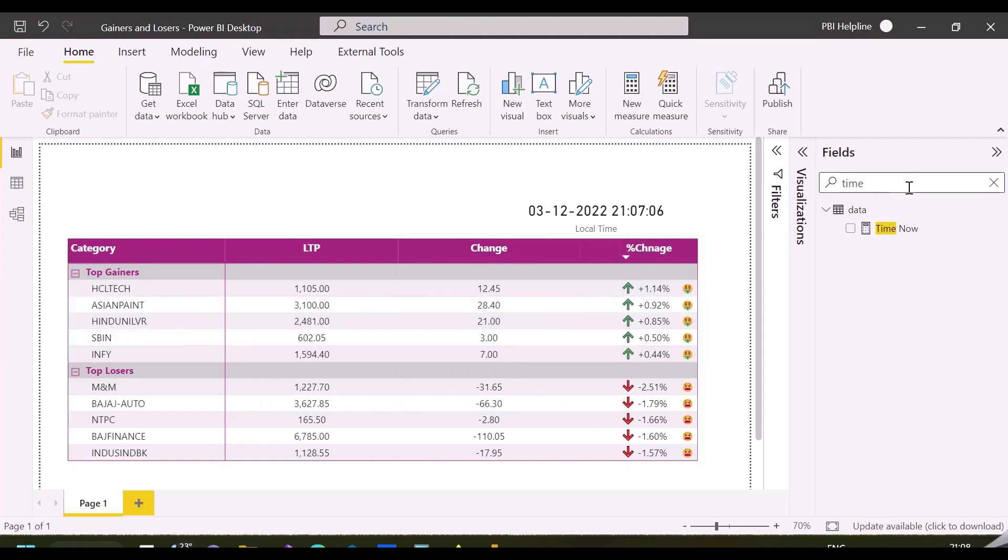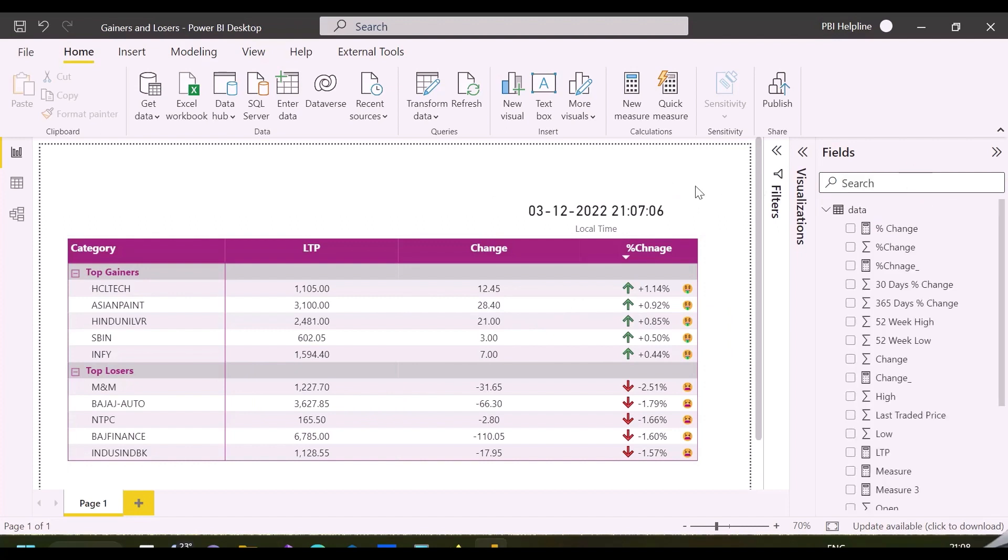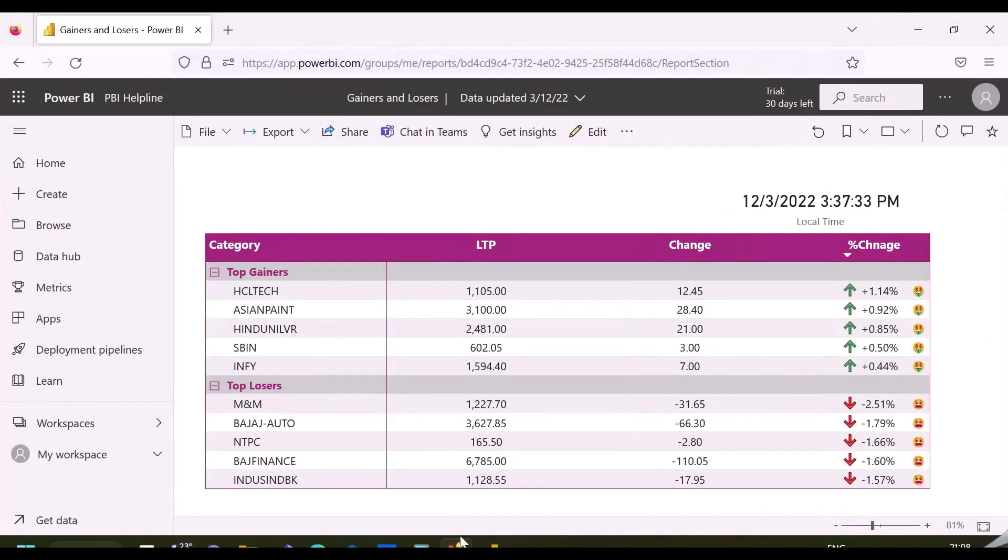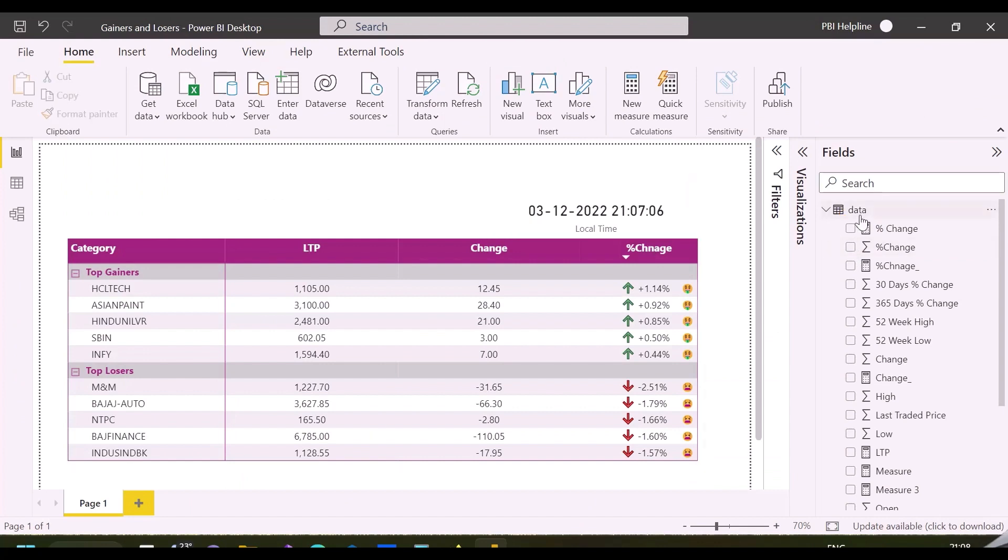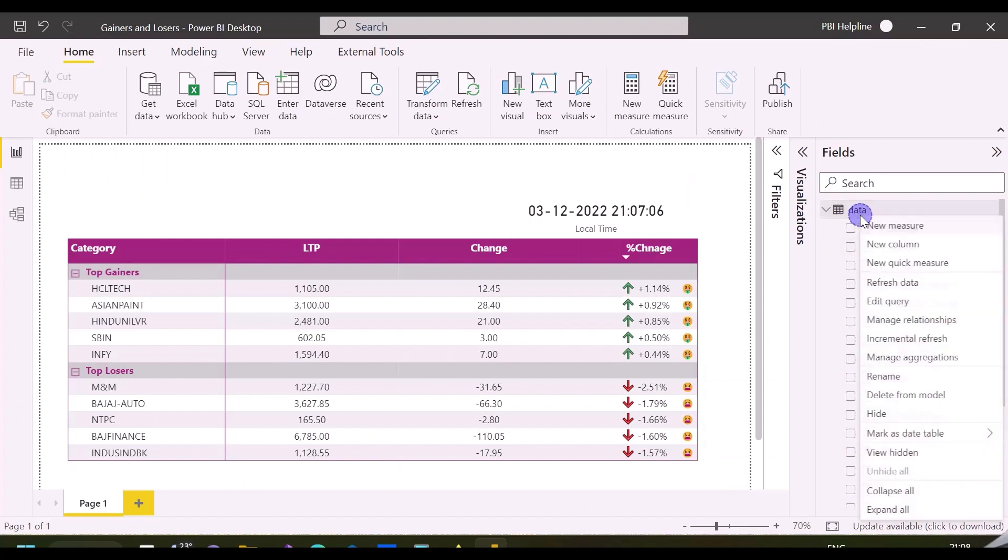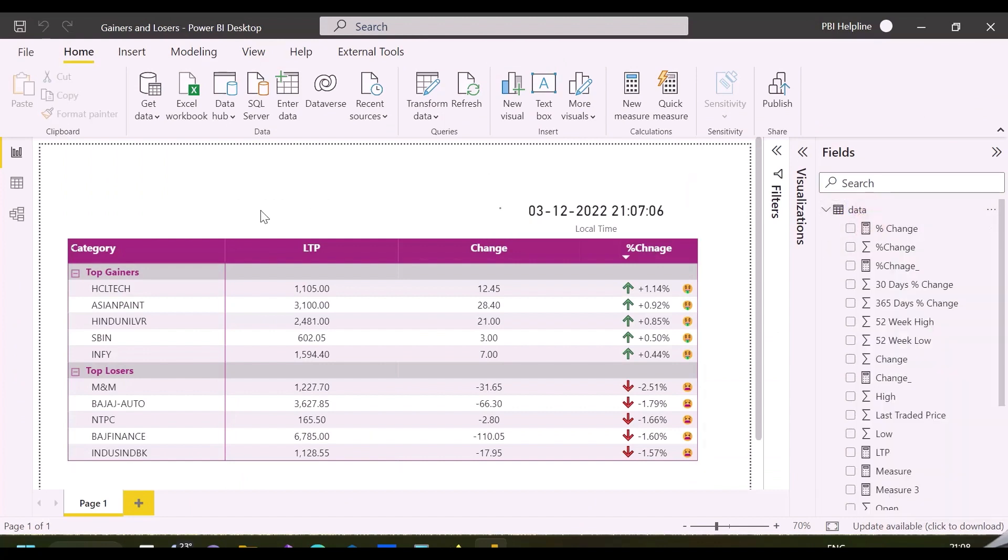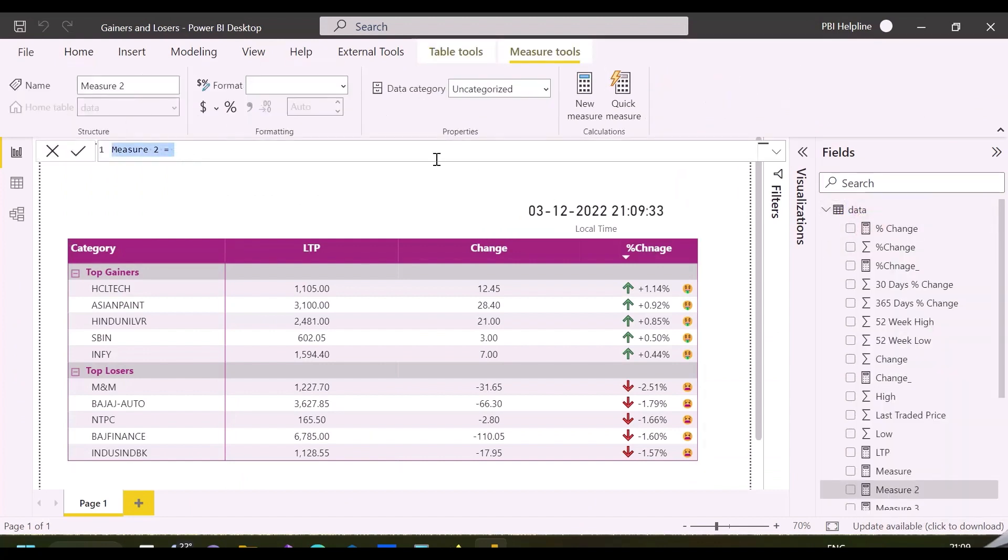First, you need to check the time zone offset. As you can see, my local time is 9:07 PM, but in Power BI service it shows 3:37 PM, which means I need to add 5 hours and 30 minutes to UTC time to sync with my time zone.